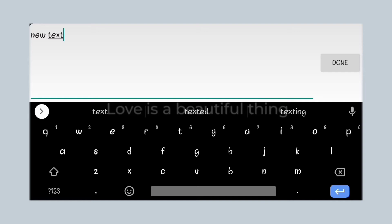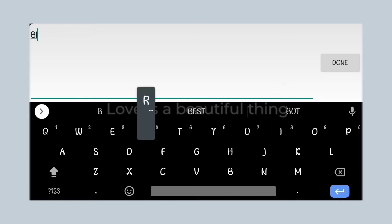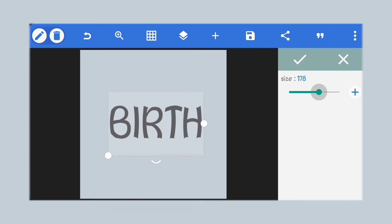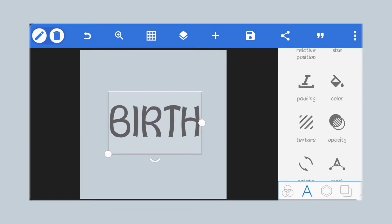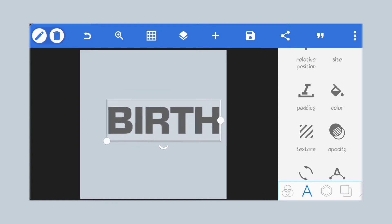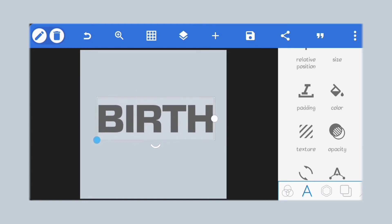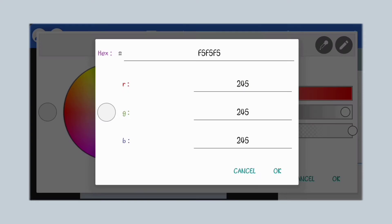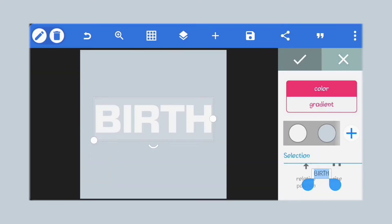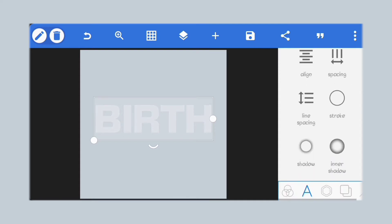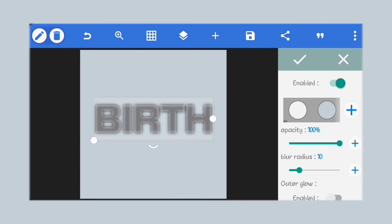Let's add our text. We'll scale it up a bit. We'll be using the Basement Grotesque font and adjust the size to fit in. Set the text color to this color — it's hash F5F5F5. Let's reduce the opacity to 40%. We'll add a black shadow but set the opacity to 7.